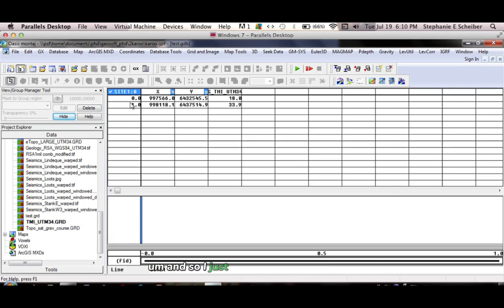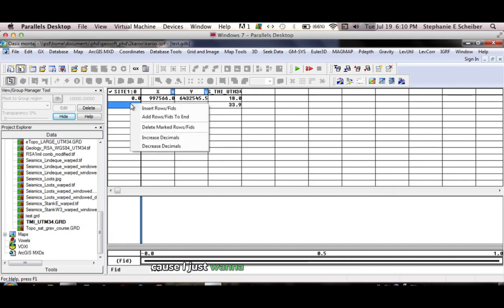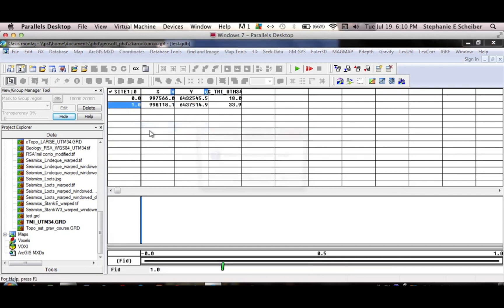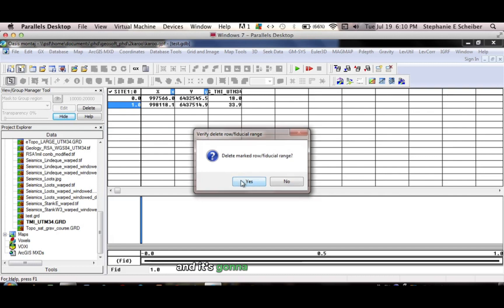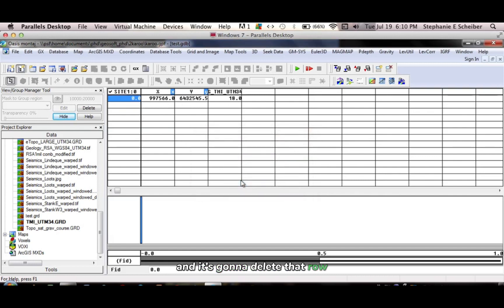And so I just want one of these values, I just want to get to the right area, so I click delete, and it's going to delete that row.